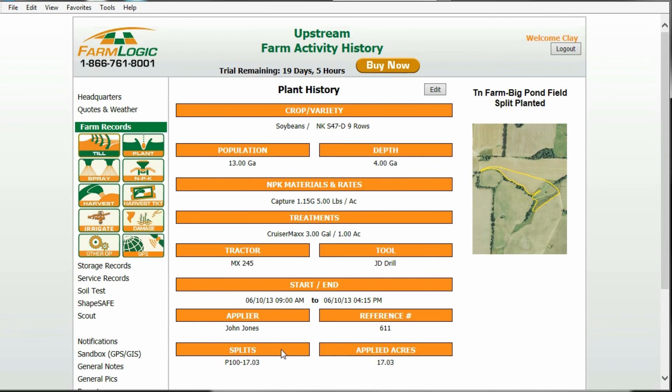To learn more about splits, watch the tutorial titled Splits.